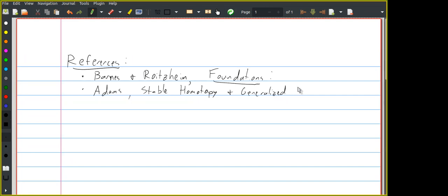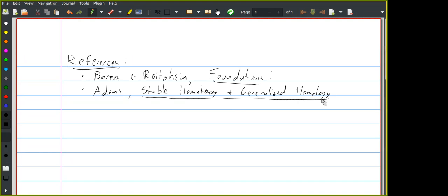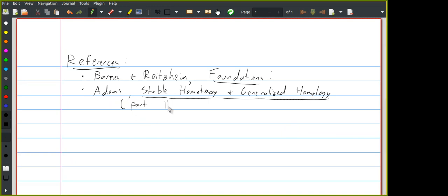Adams' Blue Book was written in the 70s, so he was not really aware of most of the categorical formalism that we have now for dealing with this stuff. He defines spectra in a pretty naive way and then just starts doing computations with them. If you're mostly interested in the applications and not in the foundations, that can be very enjoyable to read. The relevant material is in part three of this book; the other two parts are considerably more advanced and should be ignored.